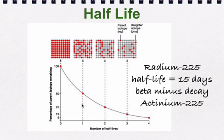Now, after another half-life, or after two half-lives, which would be 30 days, now we only have 25 grams left, right? Half of 100 is 50, half of 50 is 25. So then, after a third half-life, now we're going to be down to 12.5.